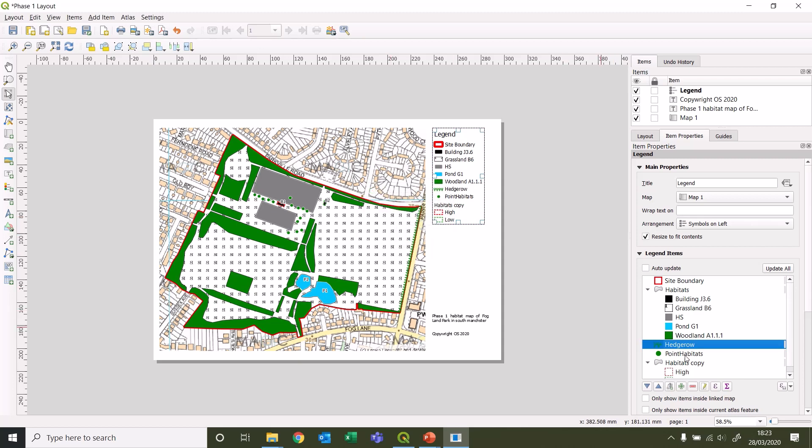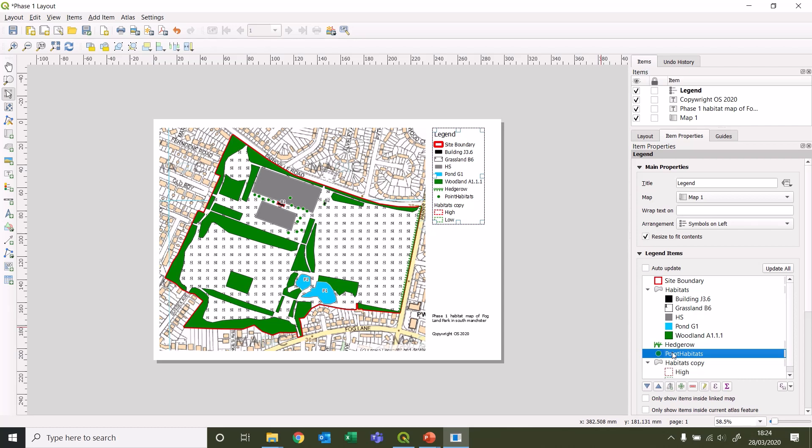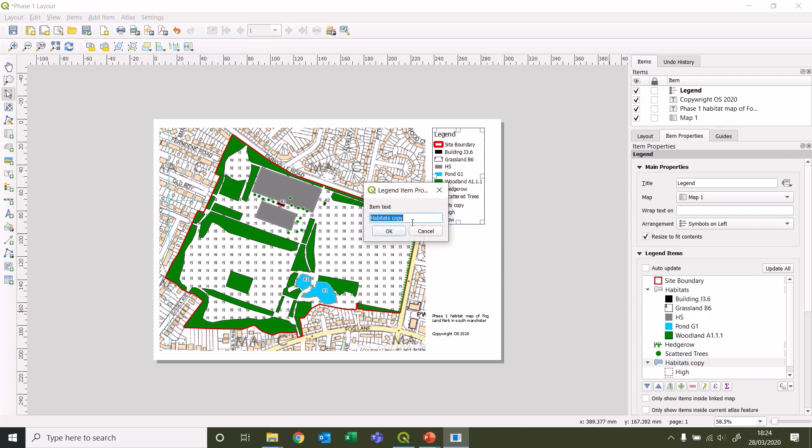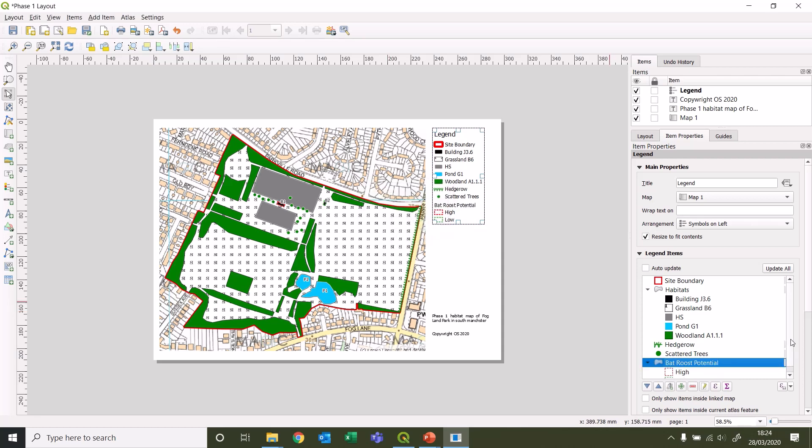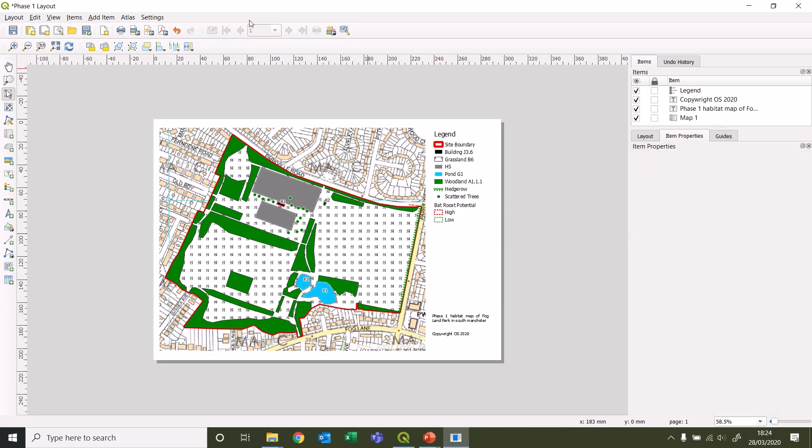These are scattered trees, so I'm just double-clicking on that - scattered trees. And then for this again, double-click on that. Bat roost potential, and then that's high and that's low. So that's all done for the legend now.